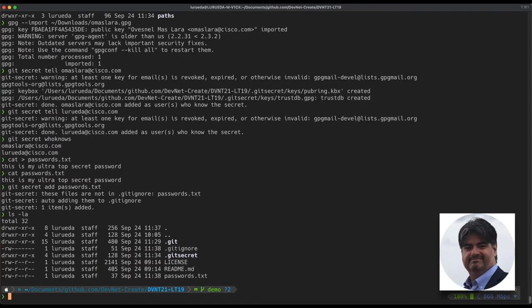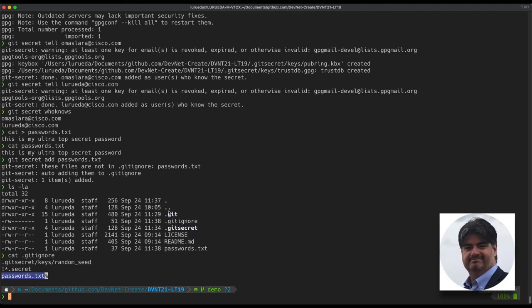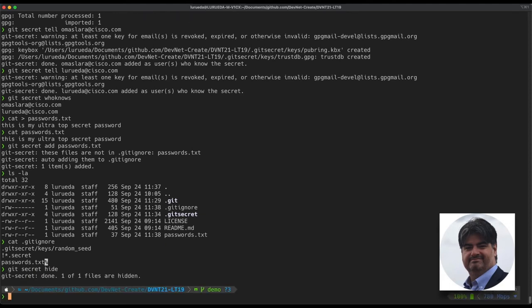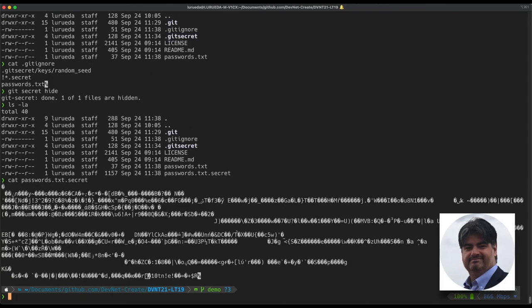Once we do that, we'll notice one thing. The first thing is that .gitignore has now added the passwords.txt to the list of files that we want to exclude. The reason is we never want to commit the unencrypted file into the repository. But as you see, we have no encrypted file yet. In order to have the encrypted file, we need to tell git secret to hide all the files that we have stated that are part of the secrets. With the git secret hide command, we'll accomplish this. And you'll see that now we have a password.txt.secret file, which is not a plain text file.